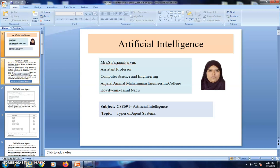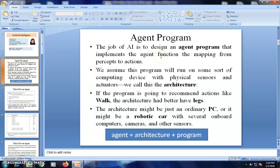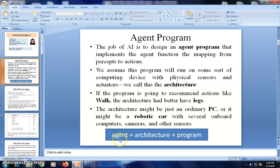First we start with what is an agent program. The job is to design an agent program — it is a mapping from the percept to action. All agent functions are implemented through an algorithm. To implement this algorithm, we need a physical architecture. For example, to implement the action 'walk', we need an architecture that supports the physical component called legs. So the agent is a combination of architecture plus the corresponding program. The agent program is derived from the agent function, which maps percept to action, plus the supporting architecture. These two form the complete agent system.